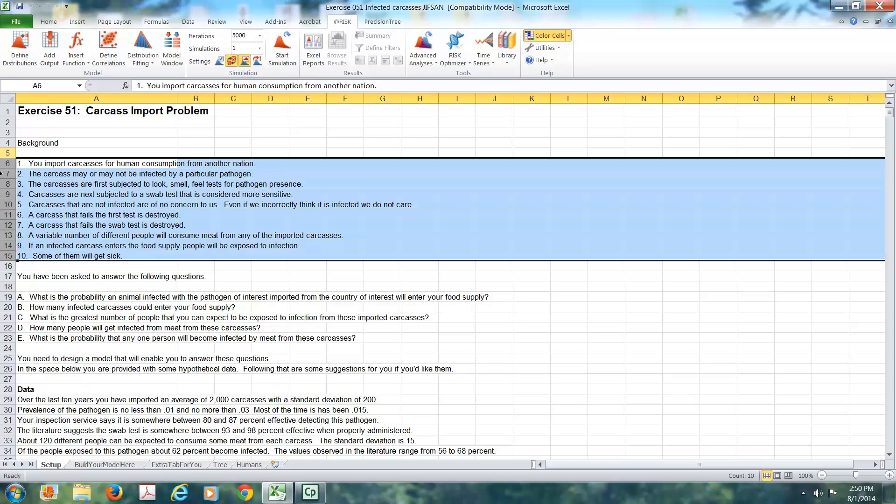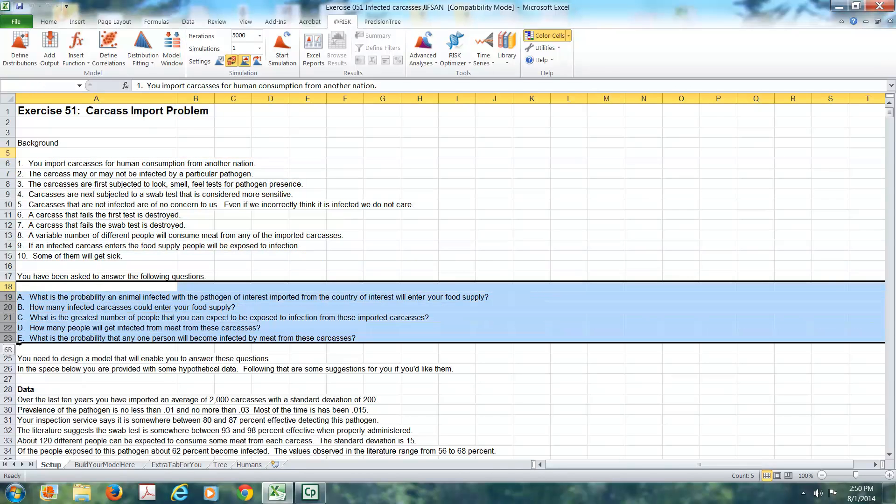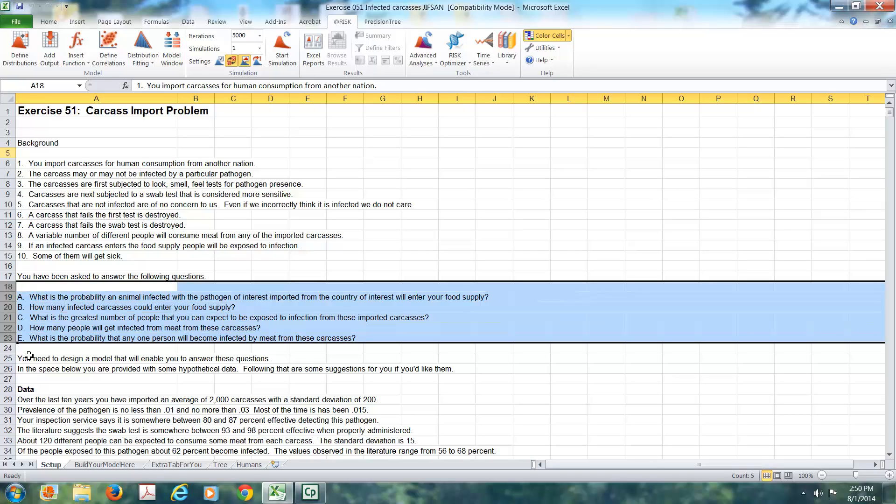So imagine that we have a couple of specific questions we're being asked to answer. What's the probability that an animal infected with a pathogen of interest, imported from the country of interest, will enter your food supply? How many infected carcasses could enter your food supply? Notice they are different questions, two different ways of getting at the same risk. What's the greatest number of people that you can expect to be exposed to infection from these carcasses? How many people will get infected from meat from these carcasses? What's the probability that any one person will become infected by meat from these carcasses?